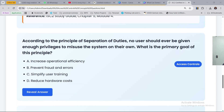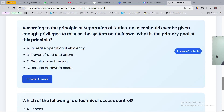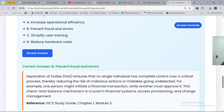The next question: according to the principle of separation of duties, no user should be given enough privileges to misuse the system on their own. What is the primary goal of this principle? Option A, increase operational efficiency. Option B, prevent fraud and errors. Option C, user training. Option D, reduce hardware cost. The correct answer is B — to prevent fraud and errors.